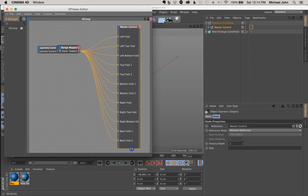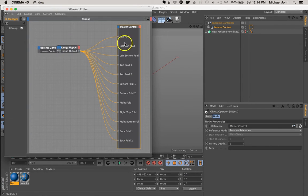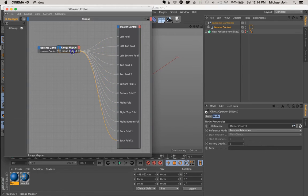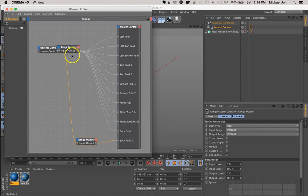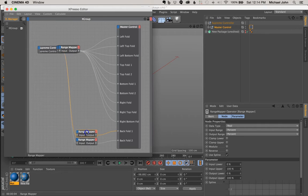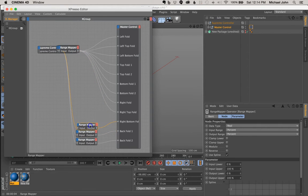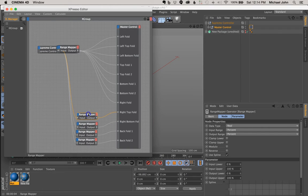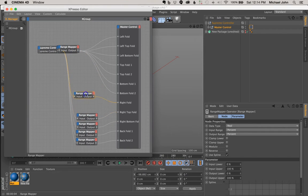So I'm just going to drag this down a little bit, and all of these parameters actually have a range mapper assigned to them. So let's go ahead and just clean this up a little bit, because they're currently all overlapping each other, and we don't really want that to happen.